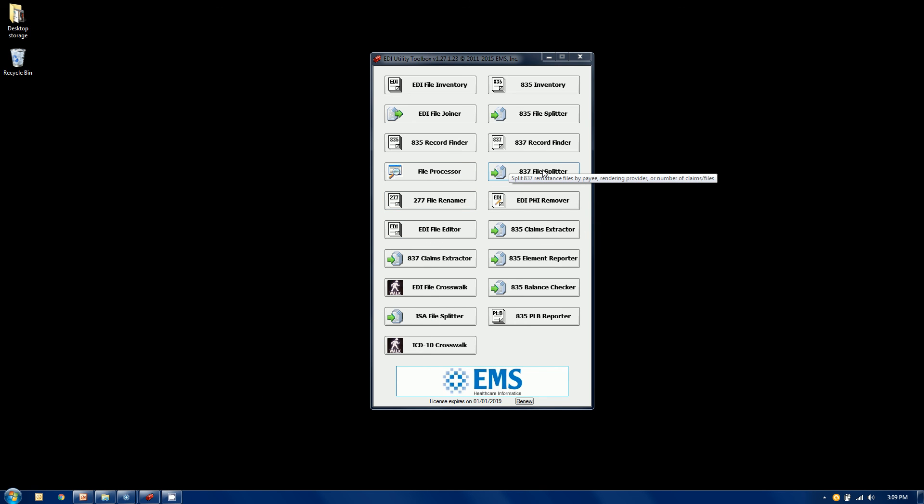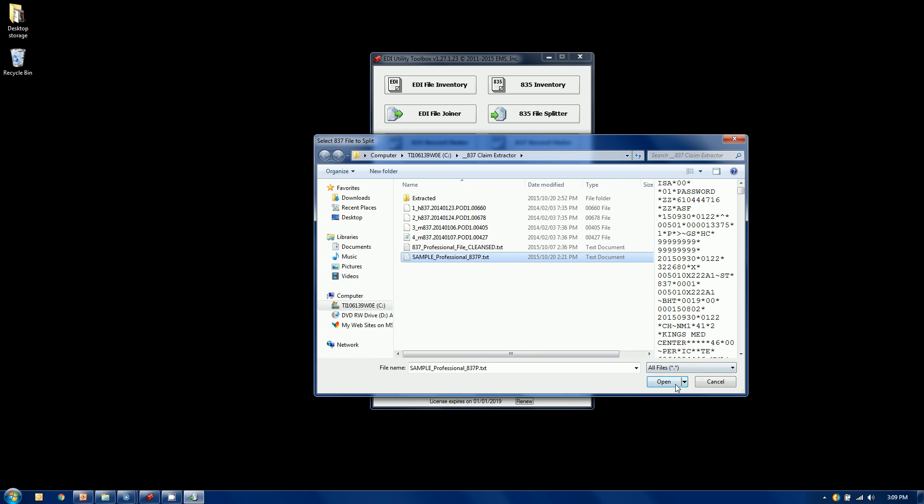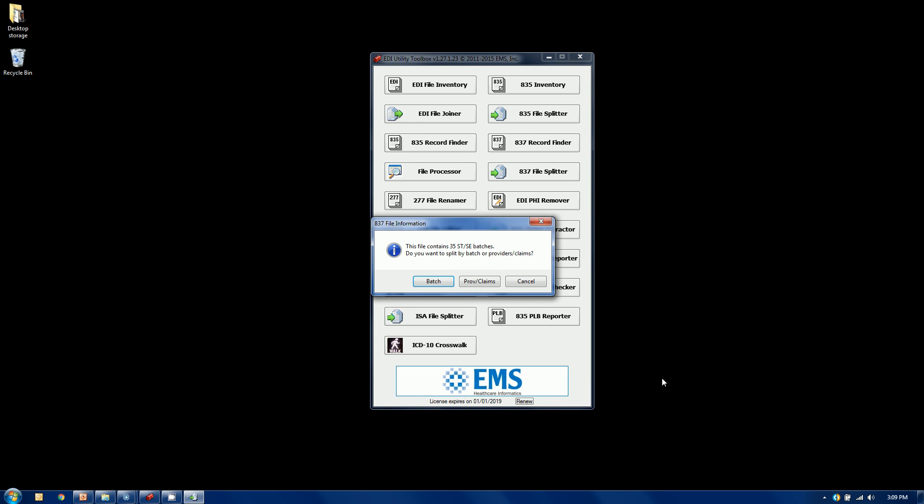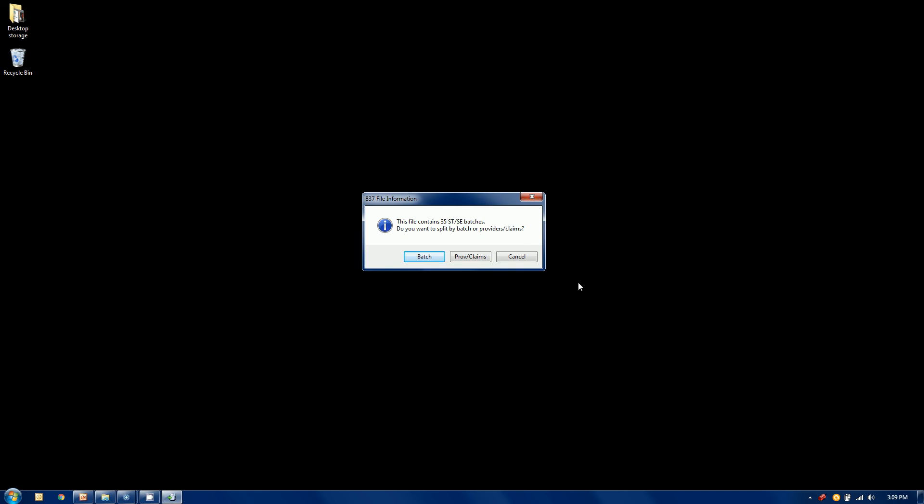Let's grab our 837 file splitter, click our button, and before it does anything it wants to know what it's looking at. First thing it wants to know is what file am I looking at. I'm going to point it at that file then we get our interface. This is our batch split option.